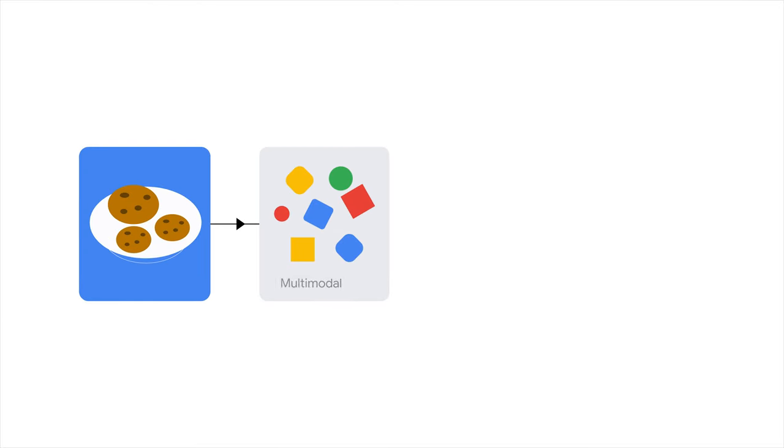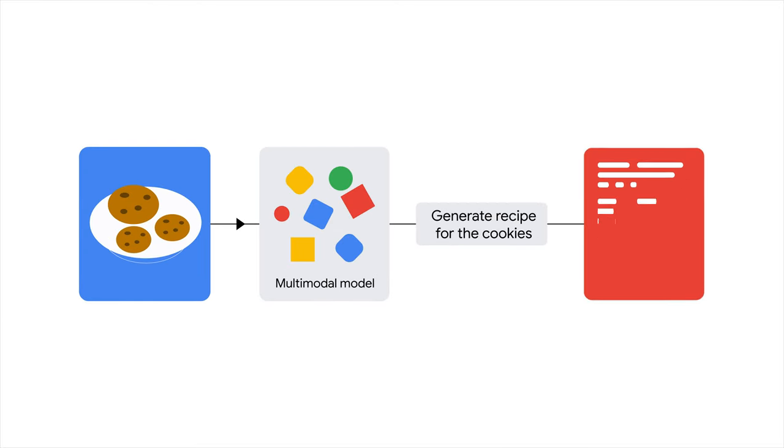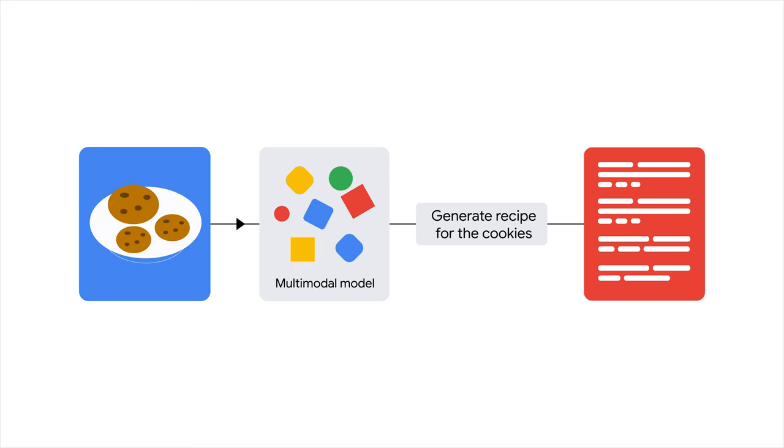For example, you can send the model a photo of a plate of cookies and ask it to give you a recipe for those cookies.